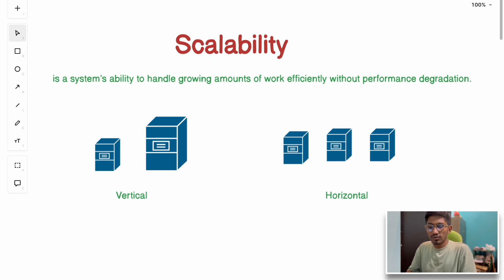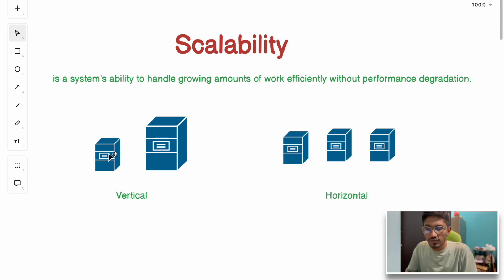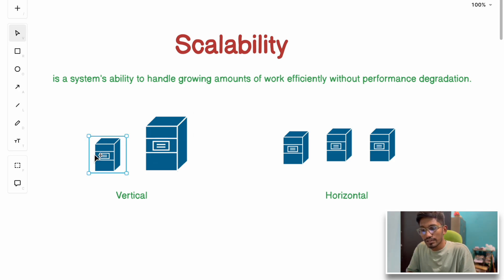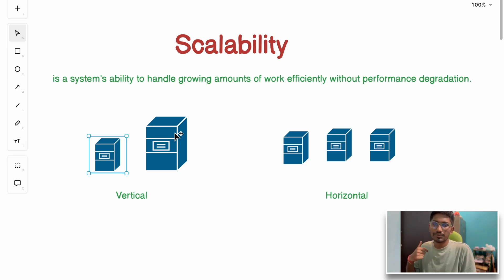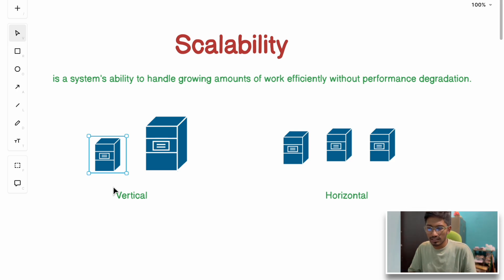There are basically two types of scalability. The first is vertical scaling, where we increase the server resources — like CPU, RAM, and storage — for a given server. For example, a machine with 8 GB RAM and a 6-core CPU can be upgraded to 16 GB RAM, a 16-core CPU, and 512 GB SSD. You are increasing the capacity of the same machine on which your application is running.